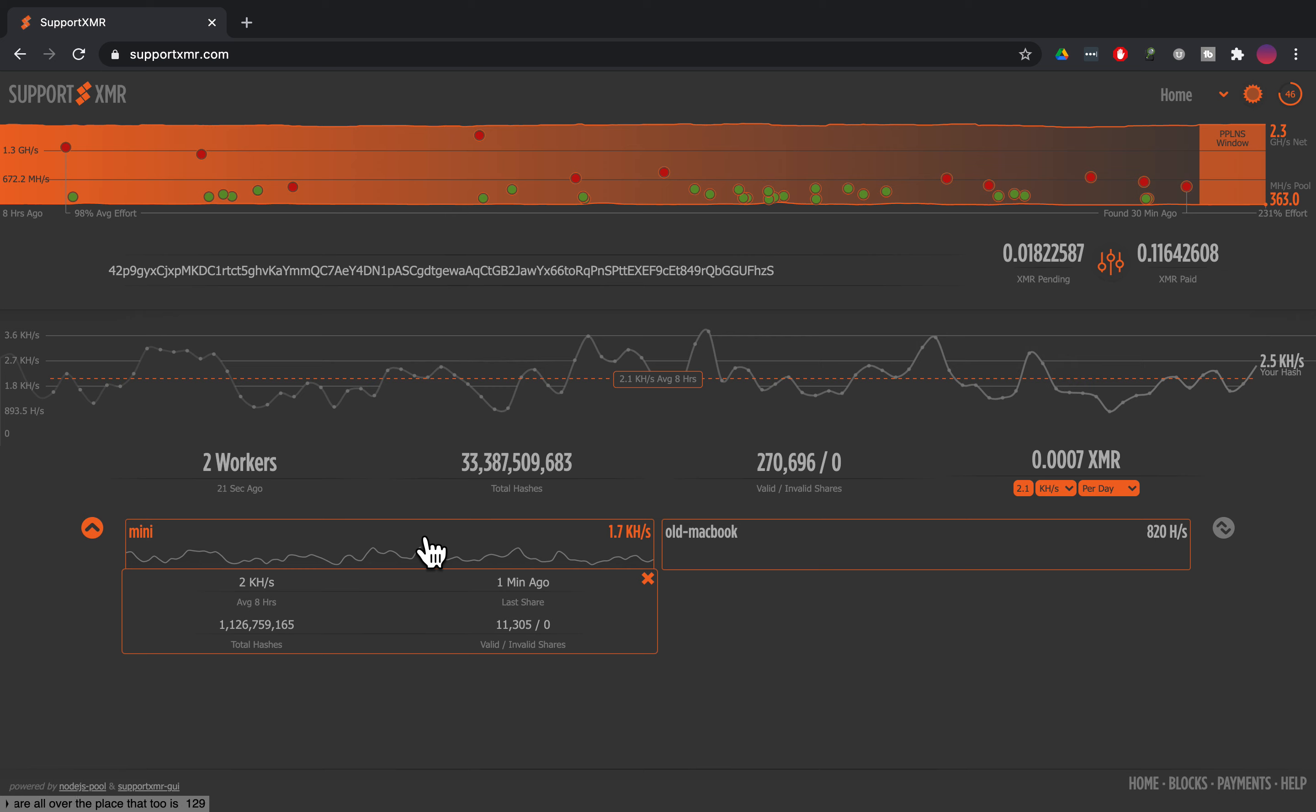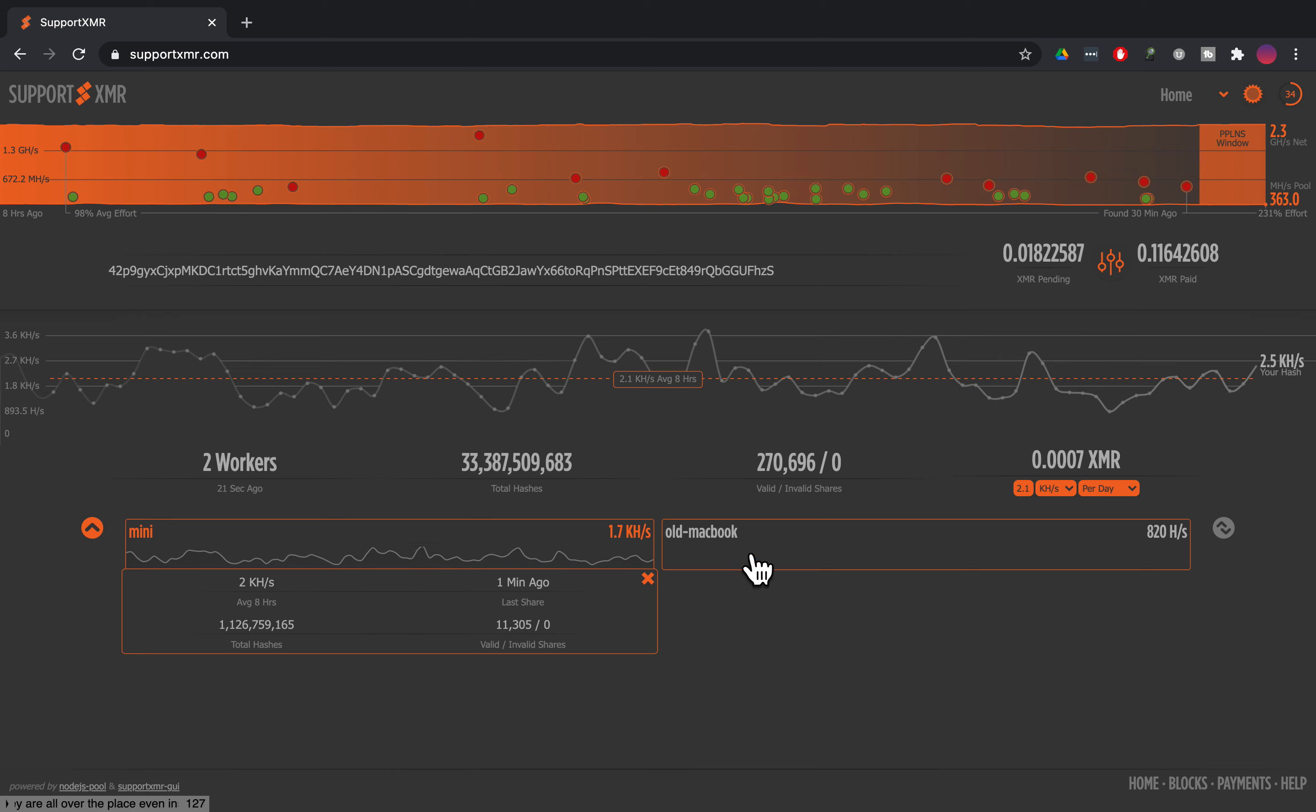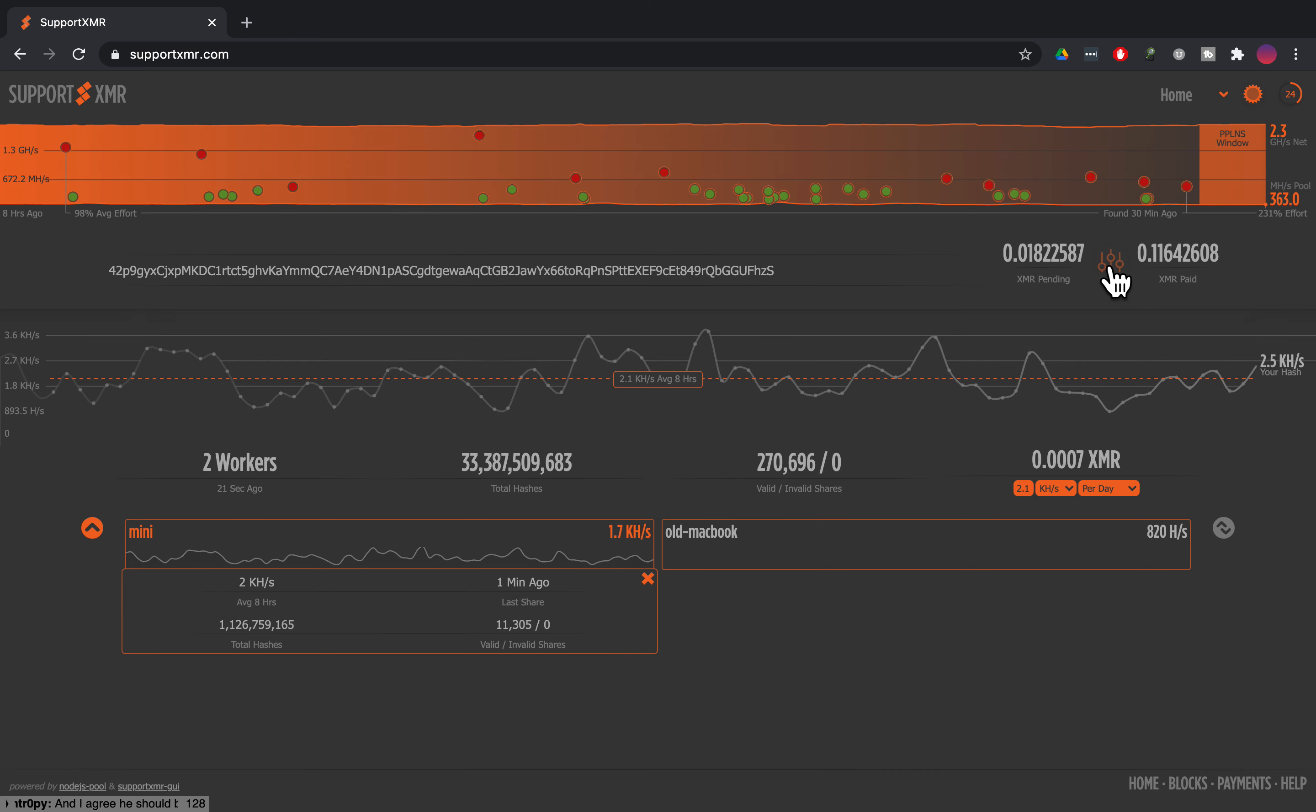My Mac mini is pulling 25 watts, mining around the clock and getting like close to about three kilohash per second, about two kilohash actually. So this Macbook will get a little less than that and will draw more power for sure because it's an older machine.